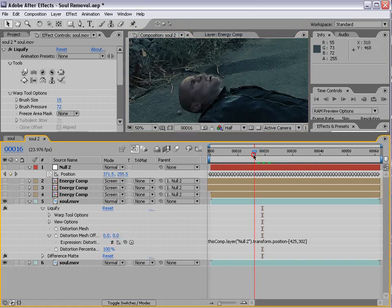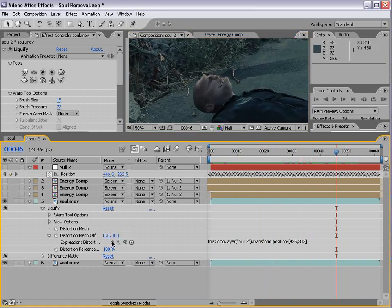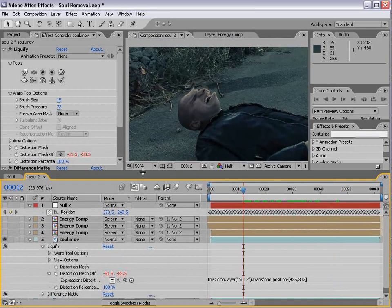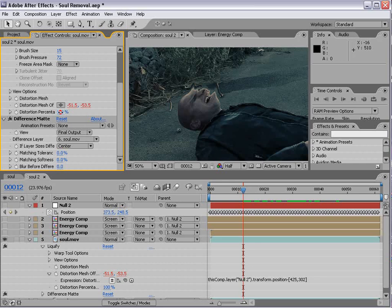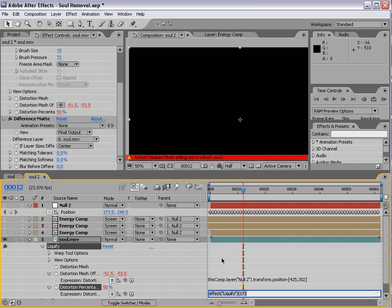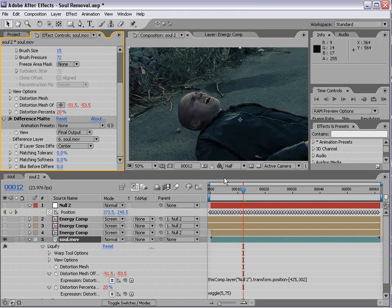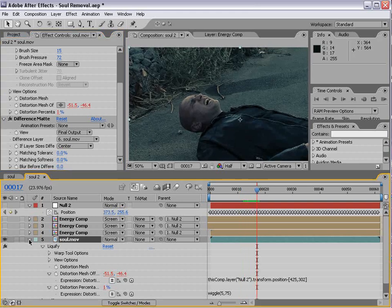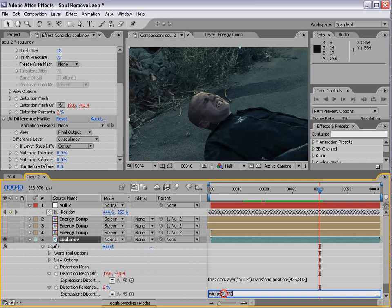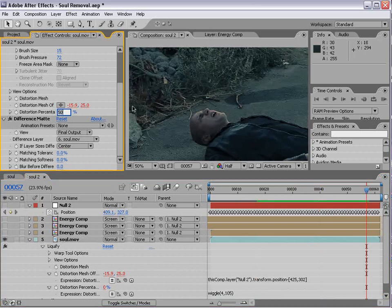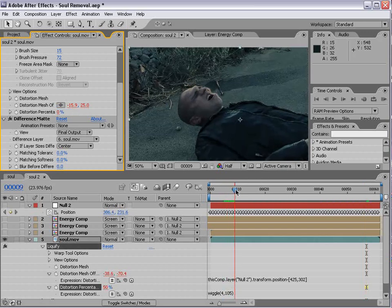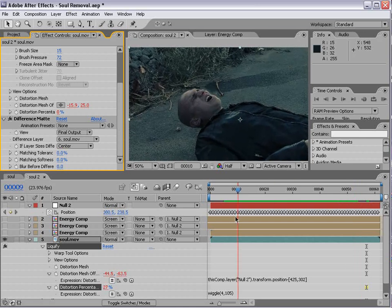Now, we also want to add a wiggle expression to the distortion percentage, so that we can animate it phasing as if the energy is pulsating. We'll alt click on the distortion percentage. We'll type wiggle 5 comma 75. We'll set the distortion percentage to 50. That way, it will kind of turn on and off. We may want to turn this down to maybe 4 and turn this up to 105. We'll turn the distortion up to 75. I just want to see more distortion than that. That looks pretty good.